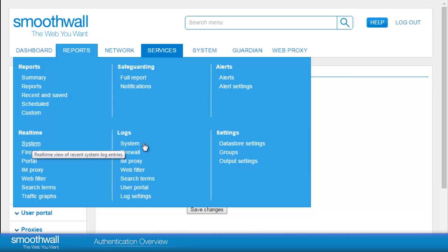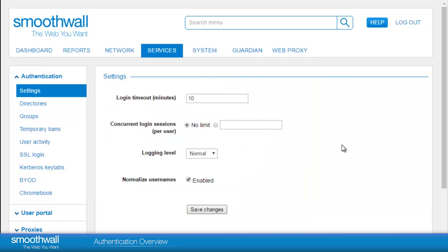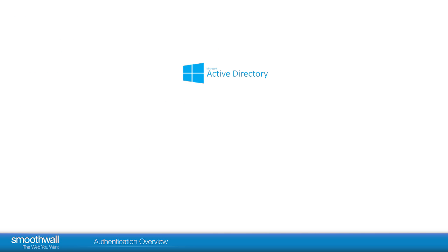Normalized usernames, or username canonicalization, determines whether all variations of username and domain are normalized to the same format.